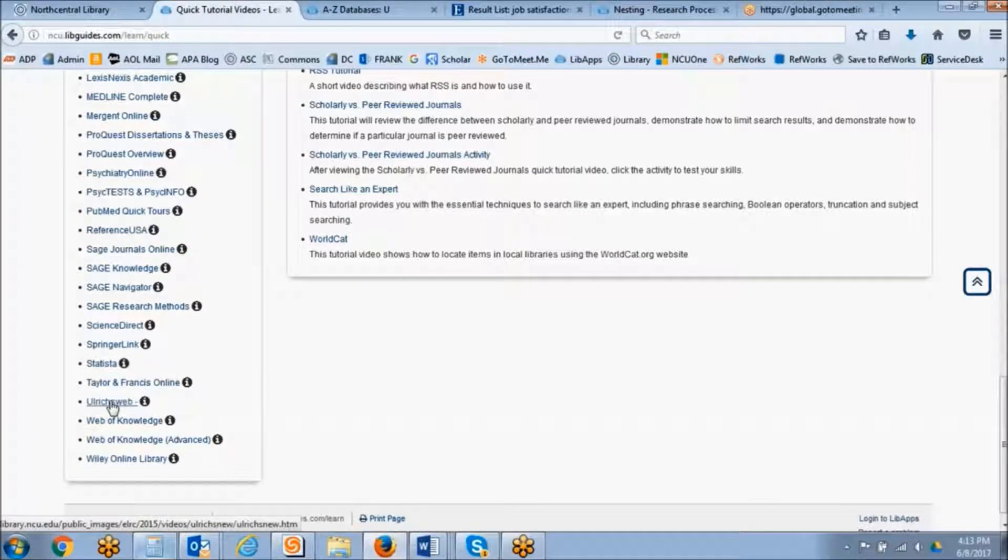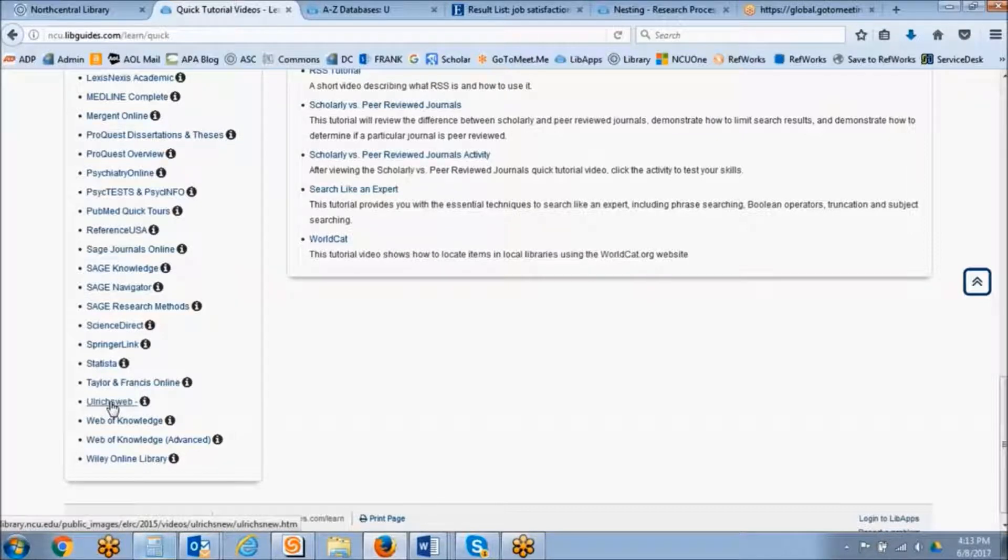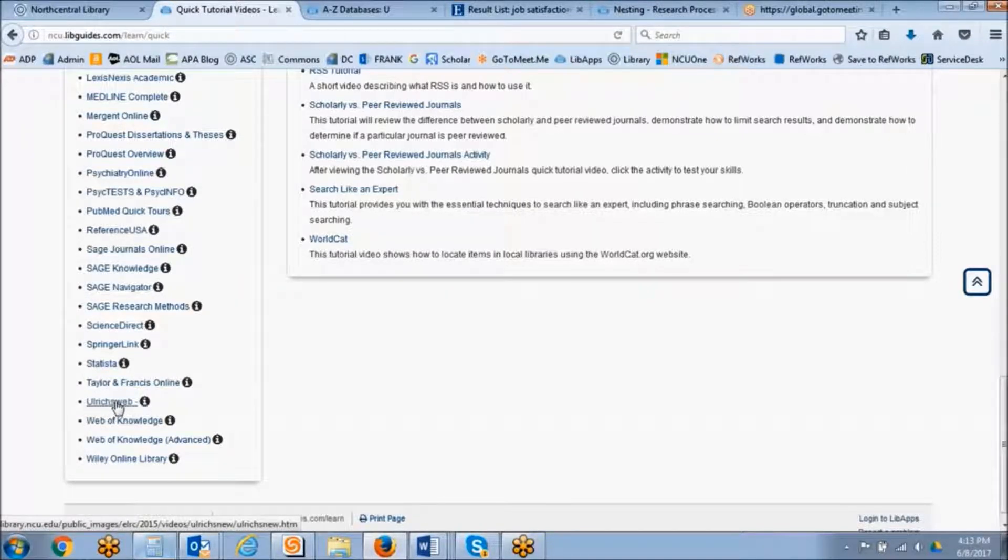So you can go to the Scholarly versus Peer-reviewed Journals Quick Tutorial video, or you can go to the Ulrich's Web Quick Tutorial video, which is on the lower left. And either one of those will show you again how to use Ulrich's Web to determine if something is peer-reviewed.